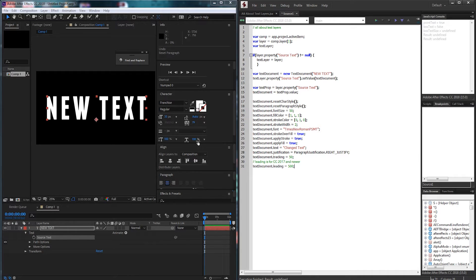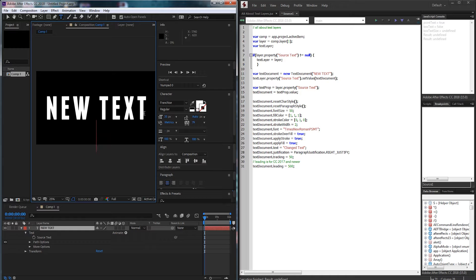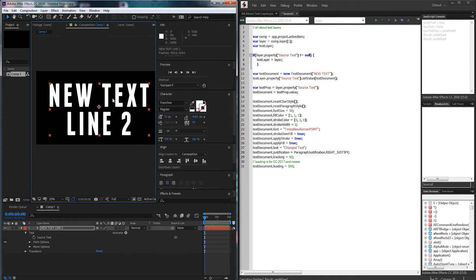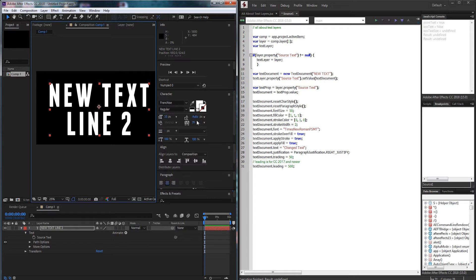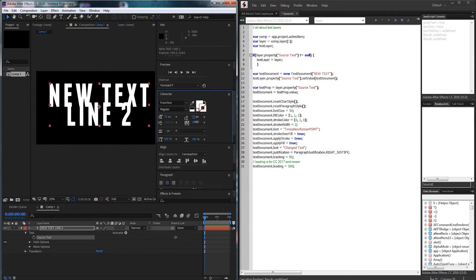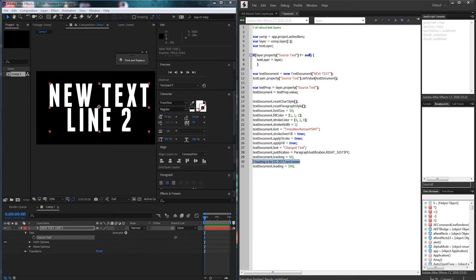However the leading which is the space between our lines. Say we have two lines of text here and we wanted to change the leading it's going to change the space between each end line. This feature is only available in After Effects CC 2017 and newer.